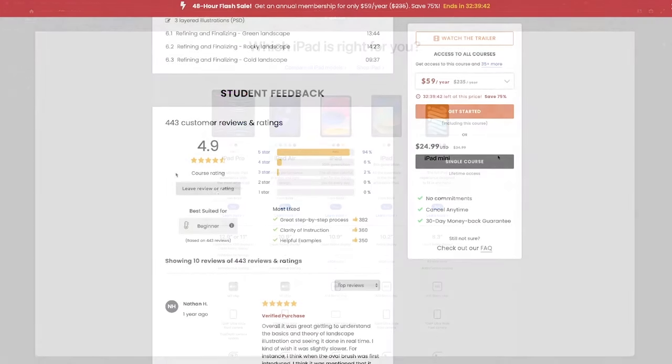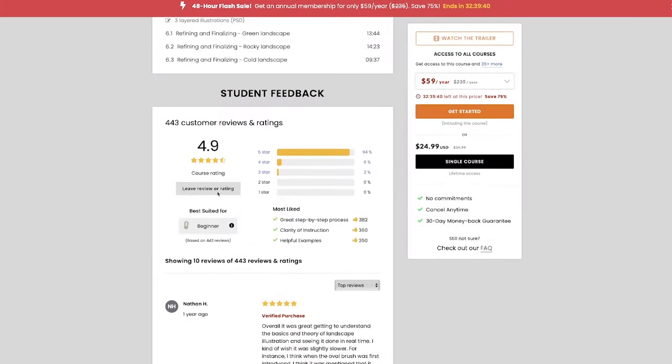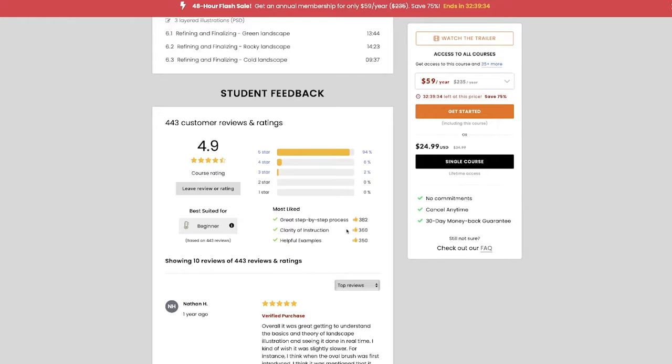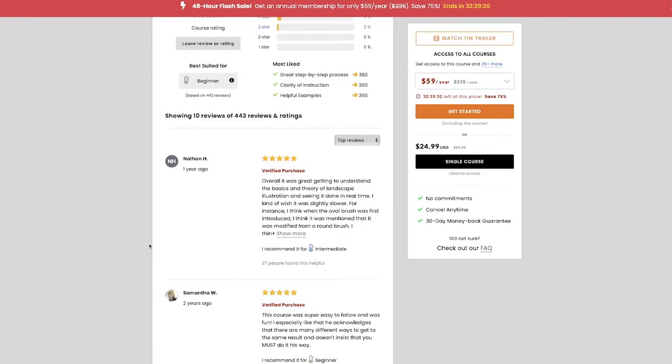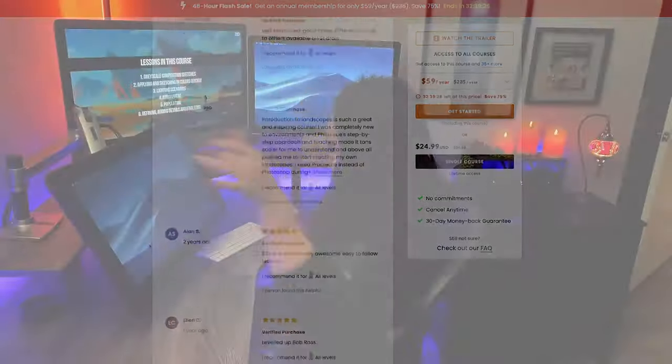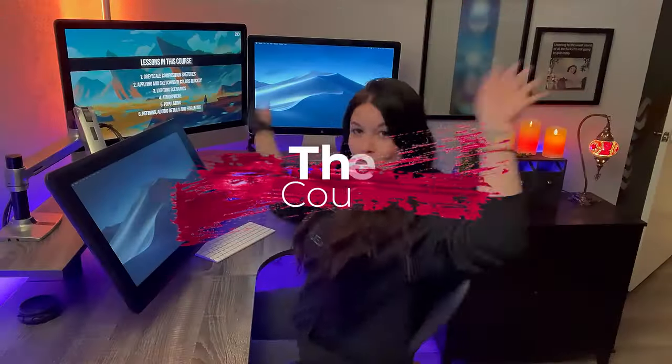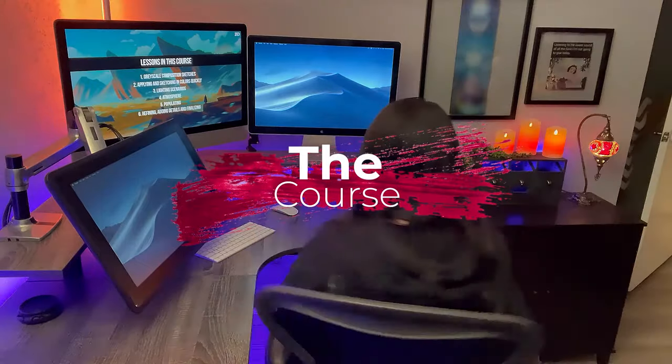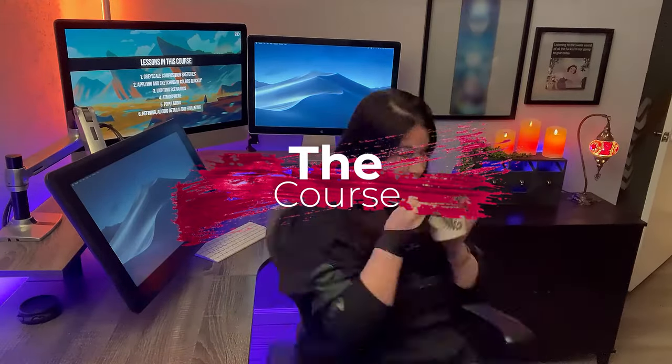The ratings are fantastic and was voted best suited for beginners. Great step-by-step progress, clarity of instruction, and helpful examples. All right, the pages got me excited. Let's get into it.